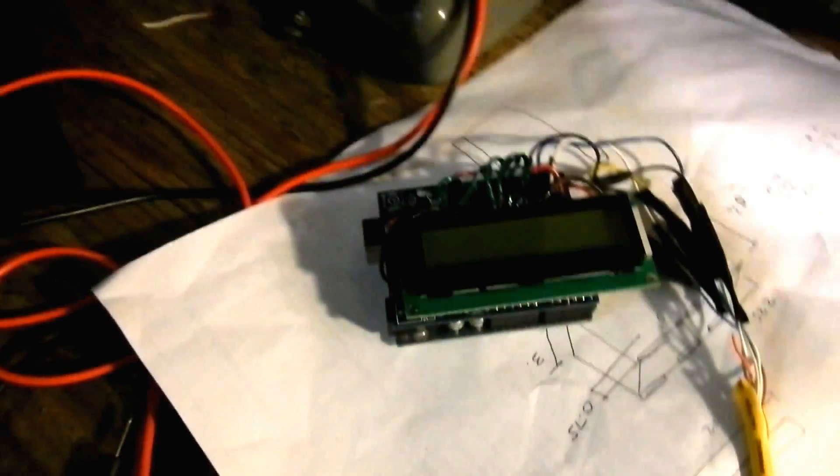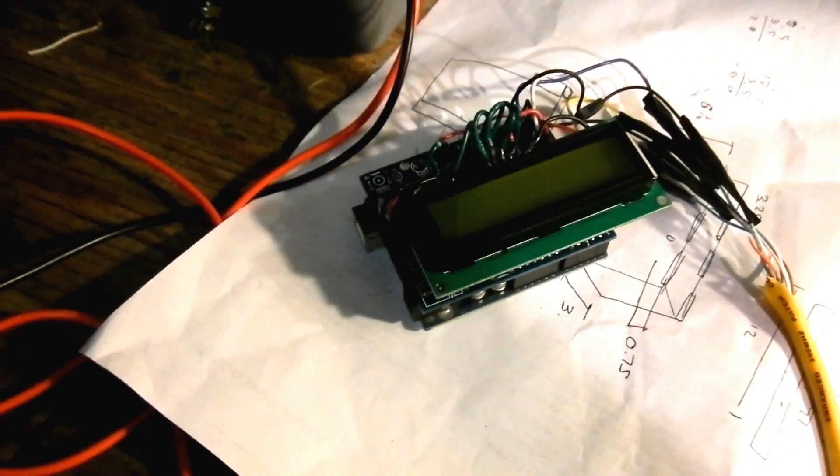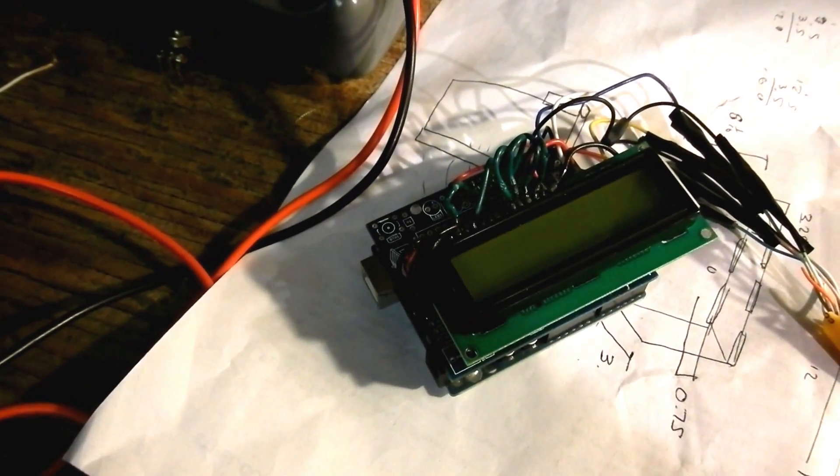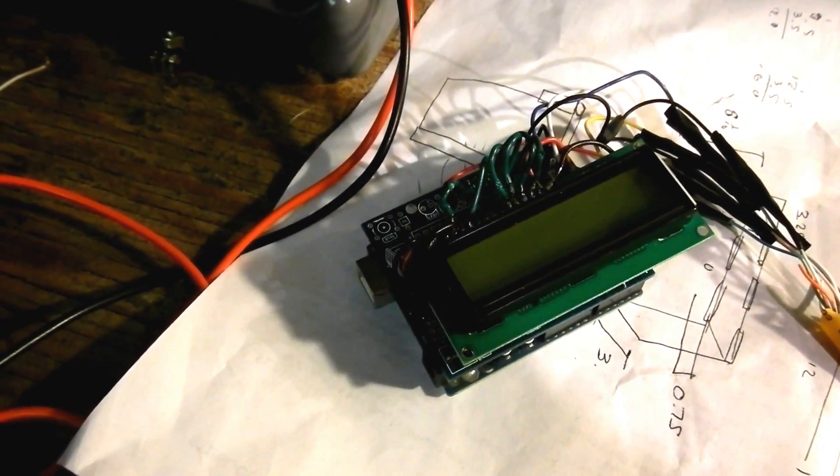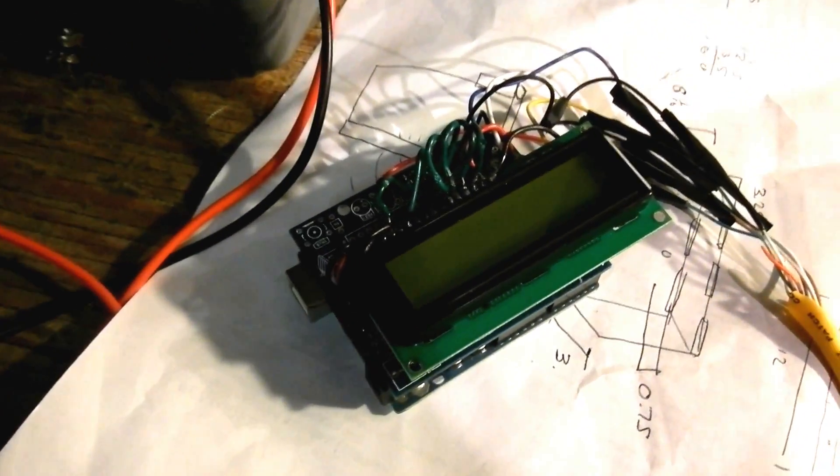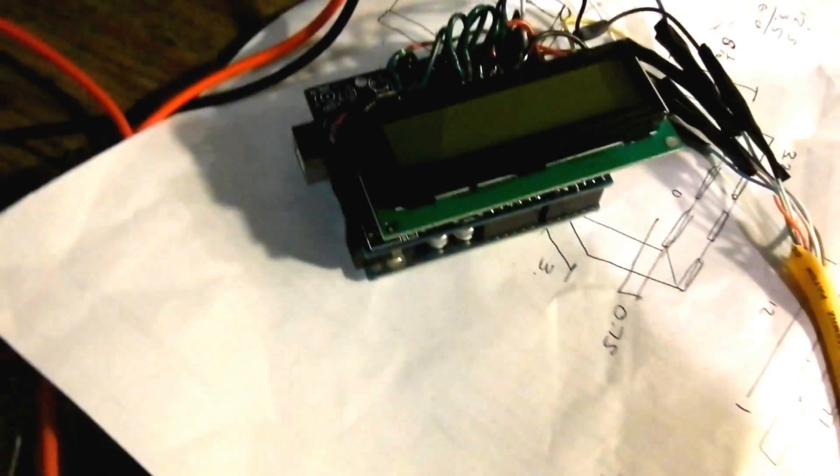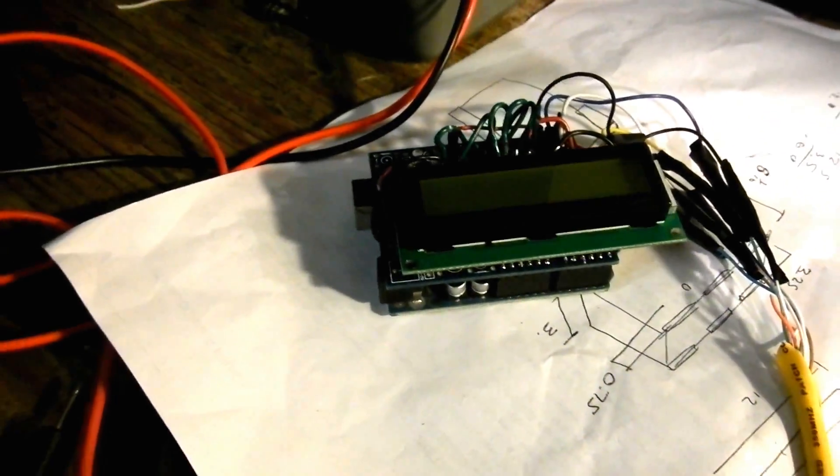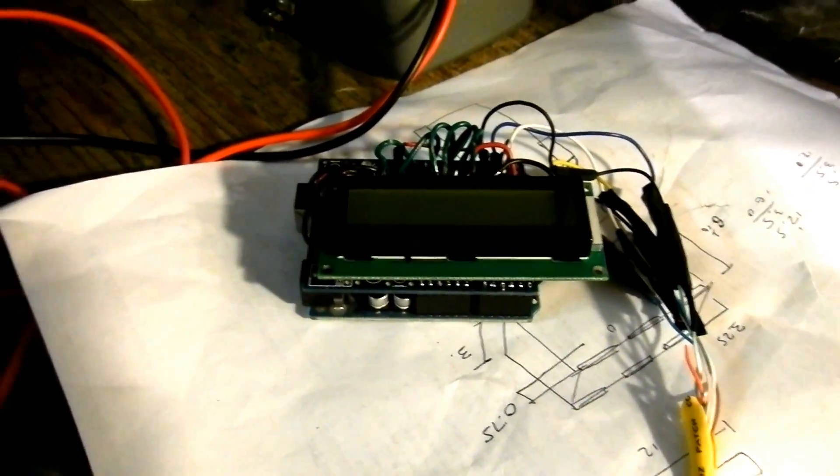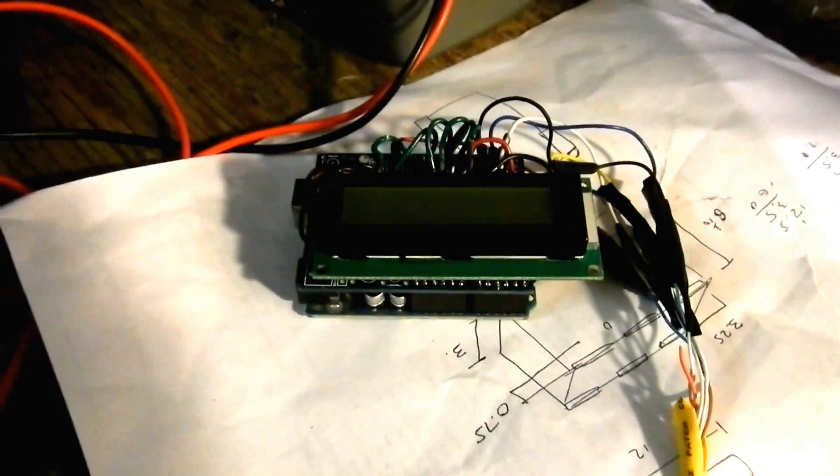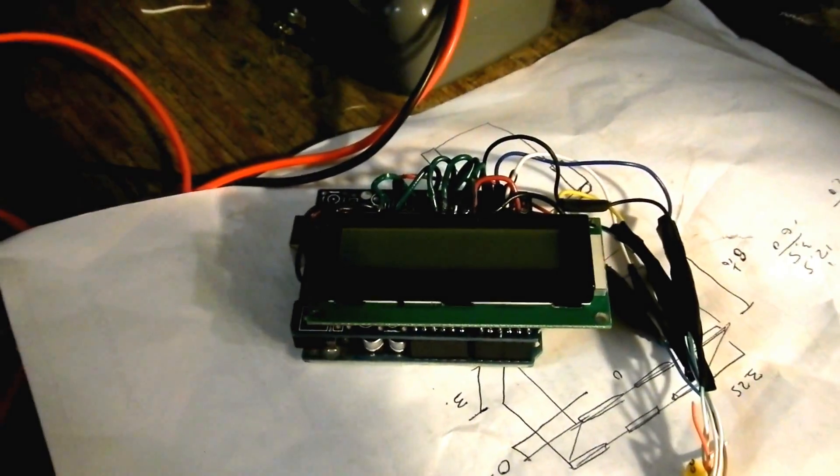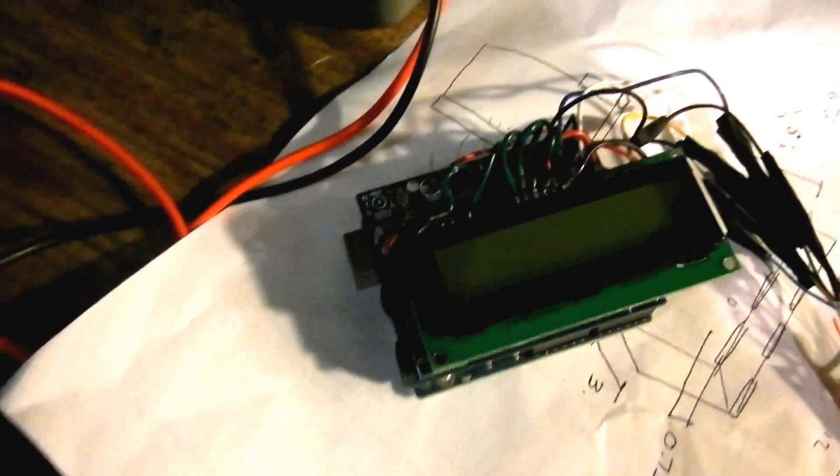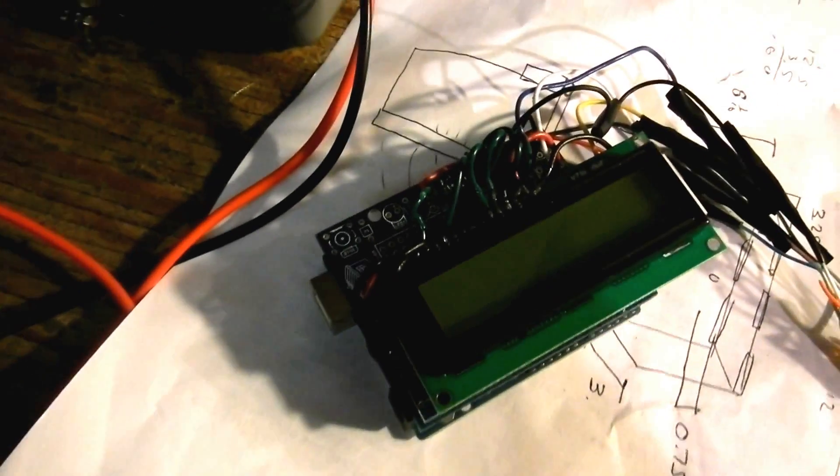So this is a tachometer that I just put together. It's based off an Arduino shield prototyping platform, the maker shield.